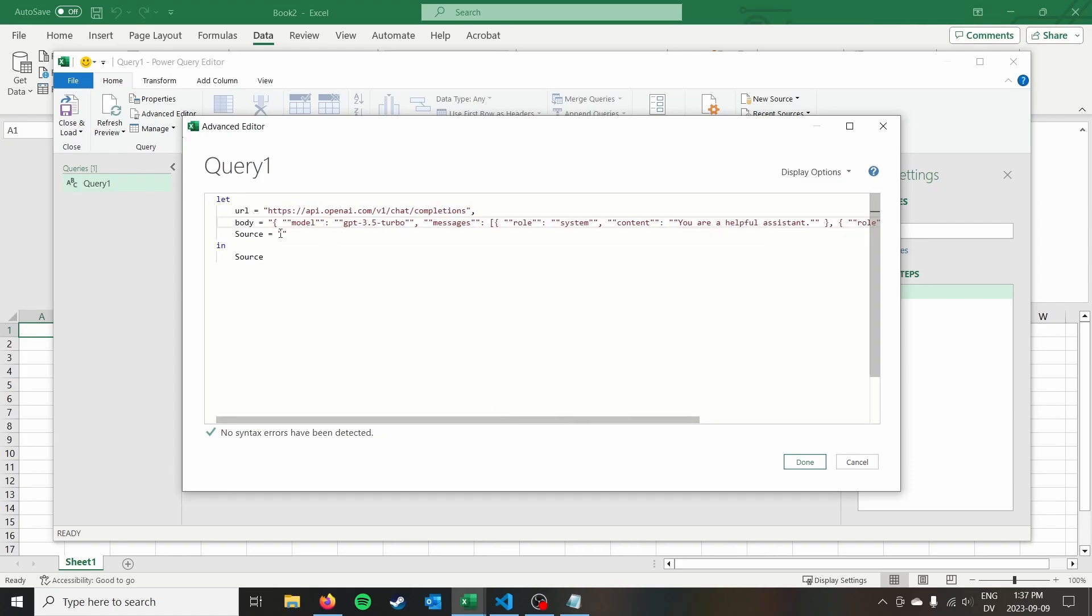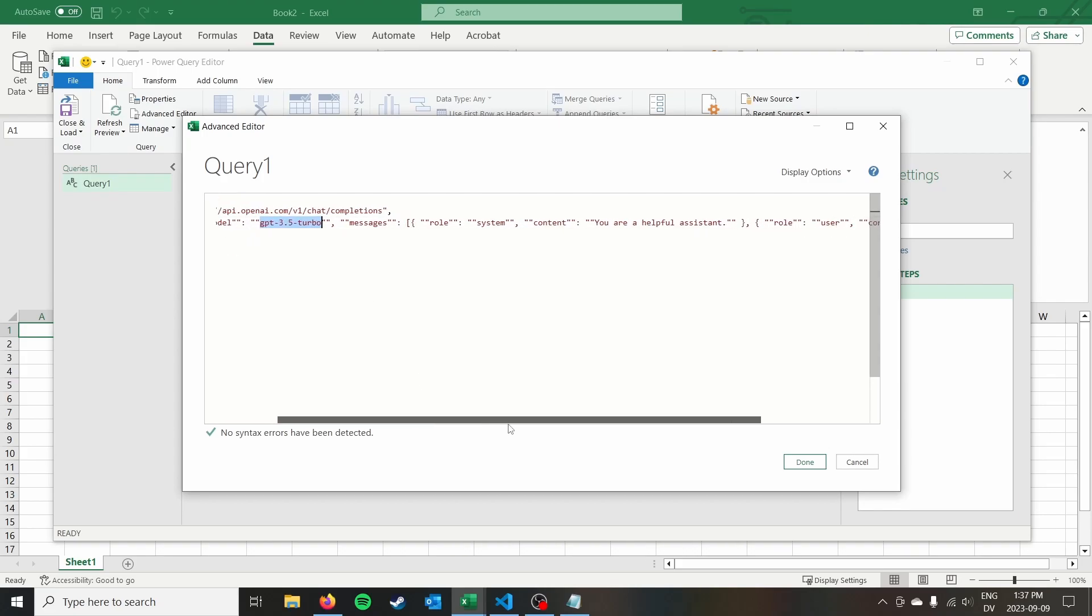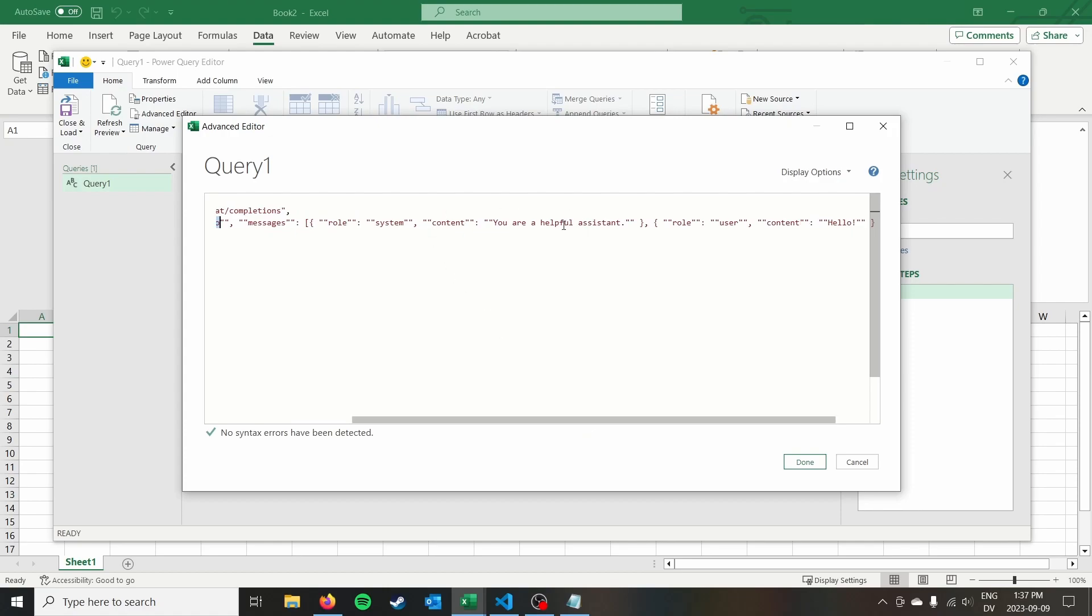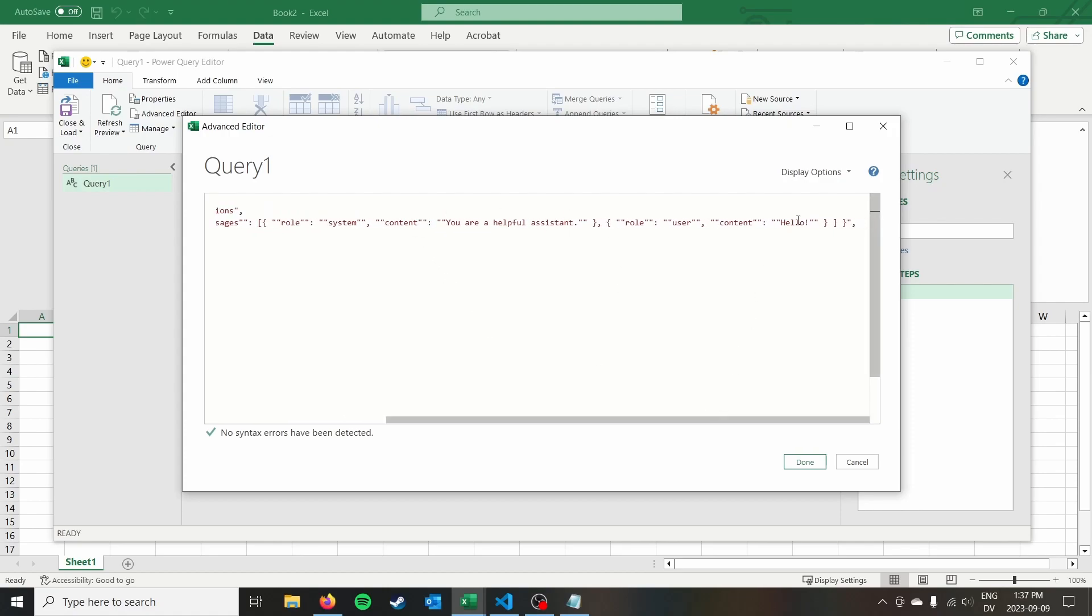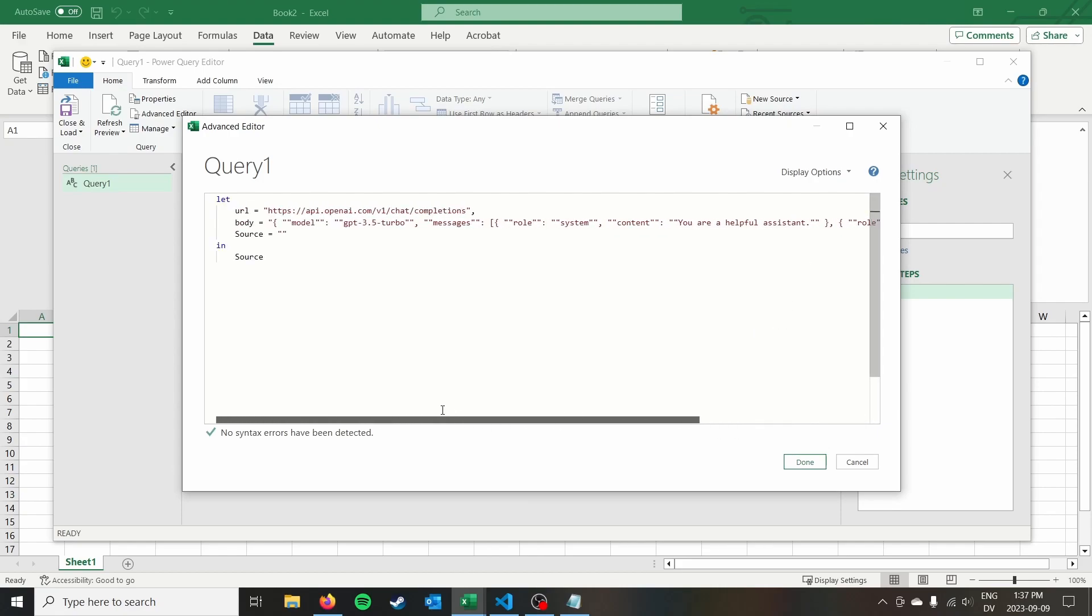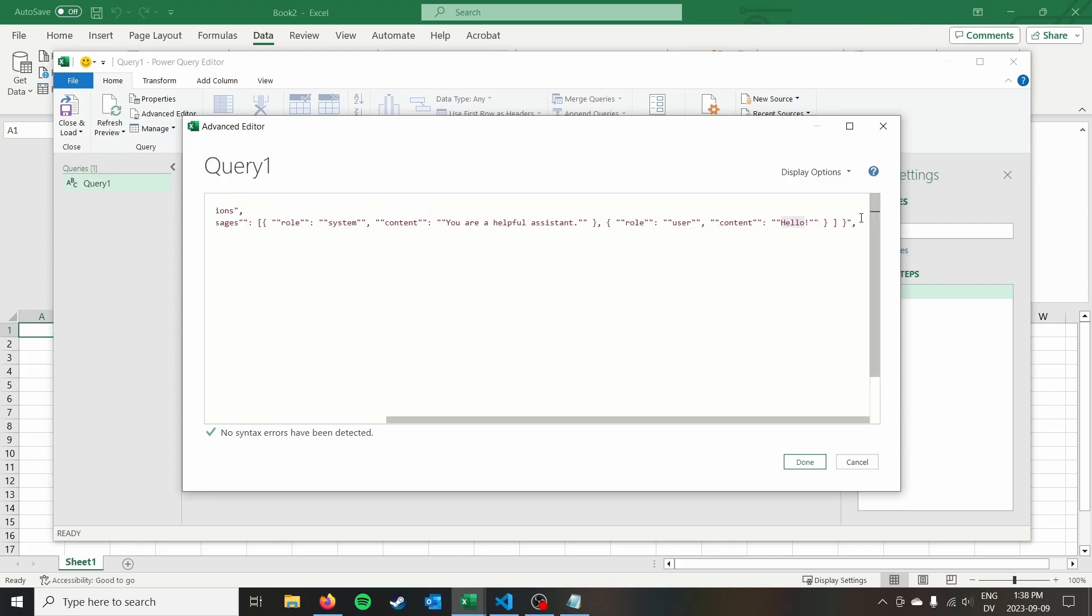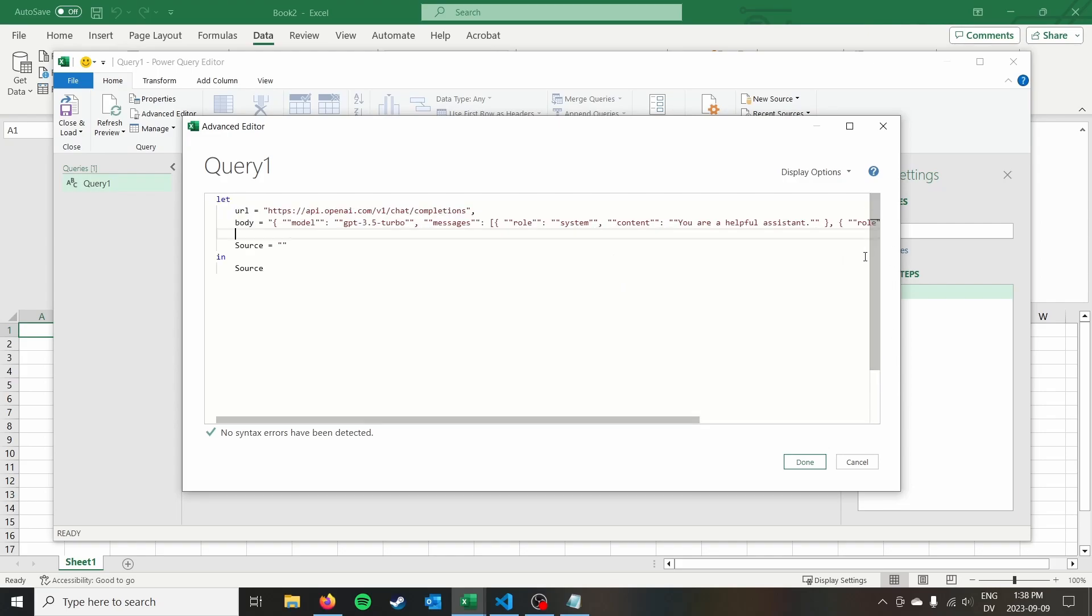So we've got our body here, we're going to use the model GPT 3.5 turbo. So you can select what version of GPT you want using this. And then we have a system message telling the chat GPT that it's a helpful assistant. And then the user just says hello. So we'll see what chat GPT has to say about that.